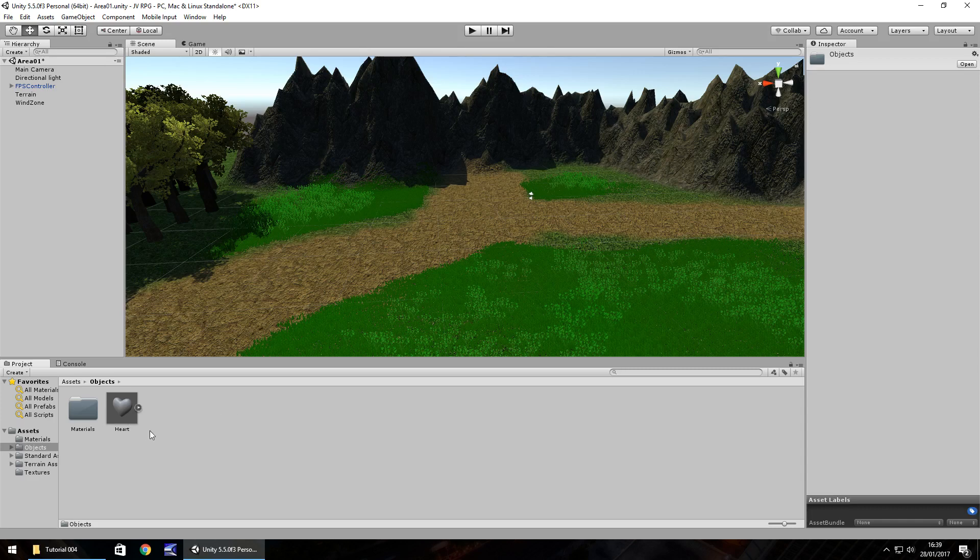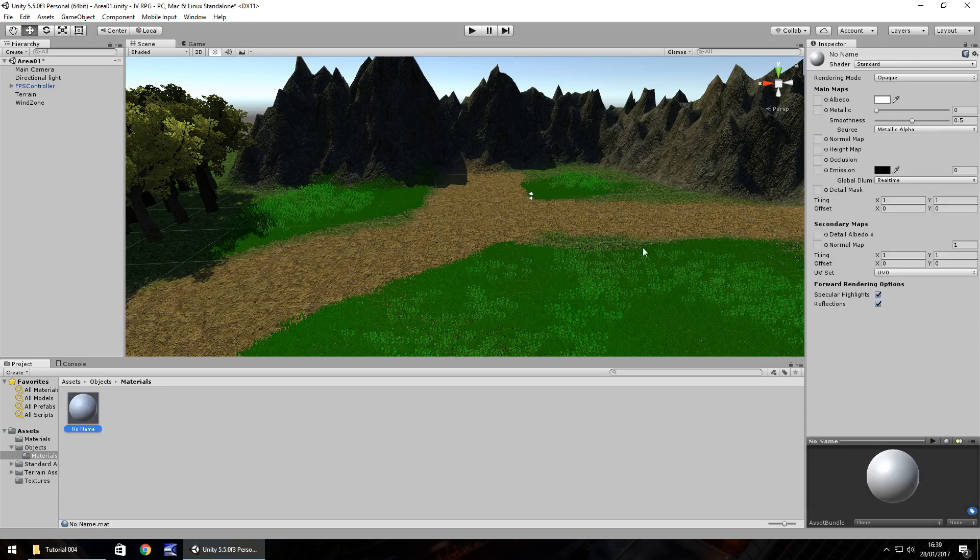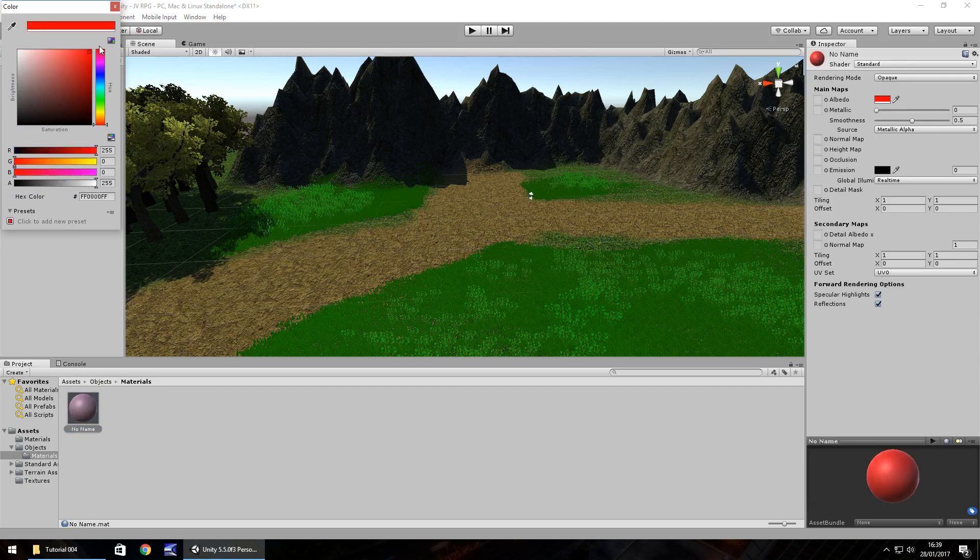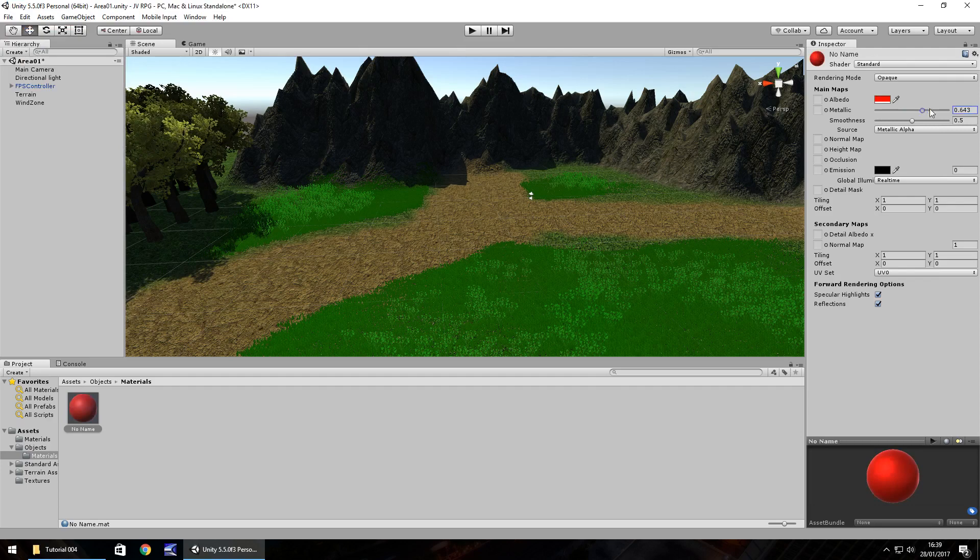As you can see it's imported and it's grey. We can have this heart looking however we want - blue heart, red heart, green heart, it's all good. Head to the materials folder, click on the material and let's set it as we want it. Click over here, drag red, let's have it full metallic and let's have a look now.